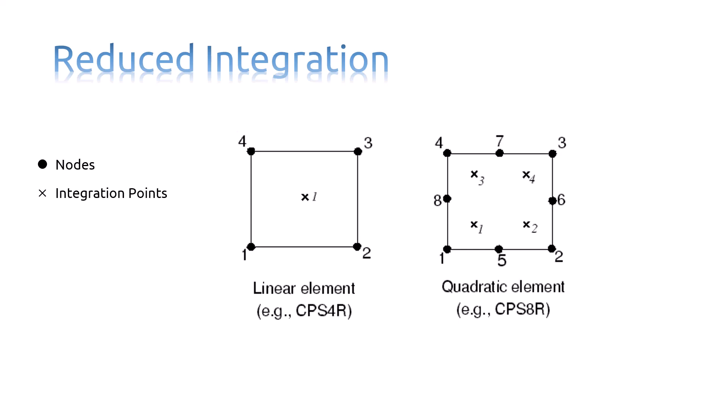In the linear elements, there is only a single integration point located at the element's centroid. And in quadratic elements, there would be two integration points in each direction.